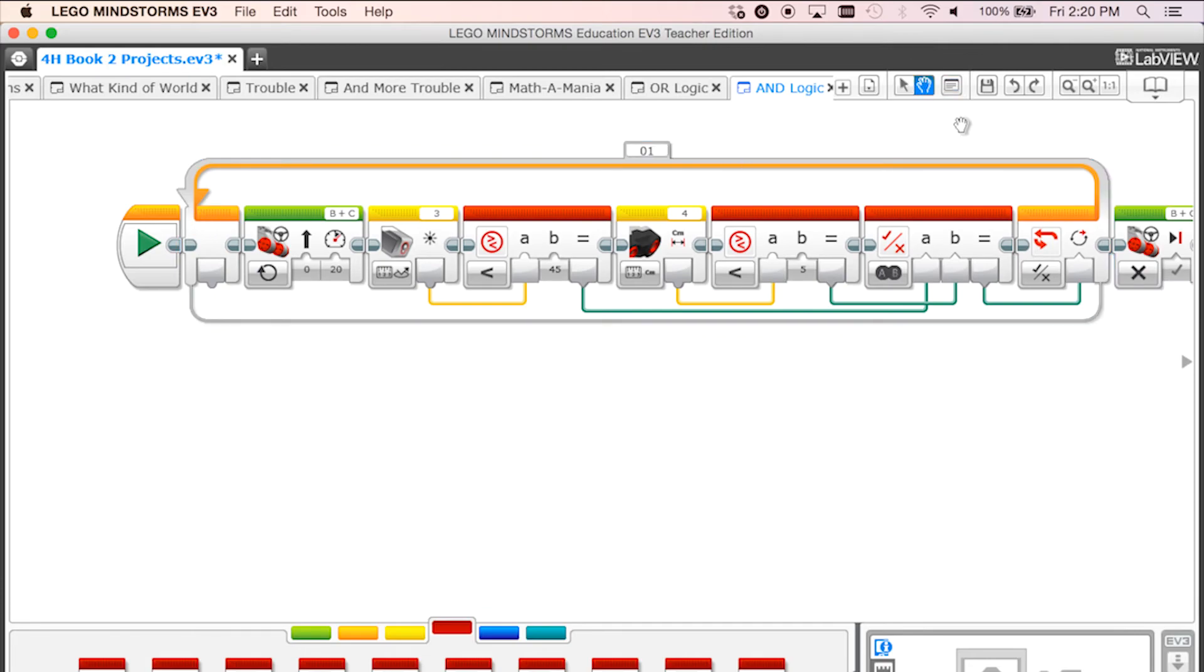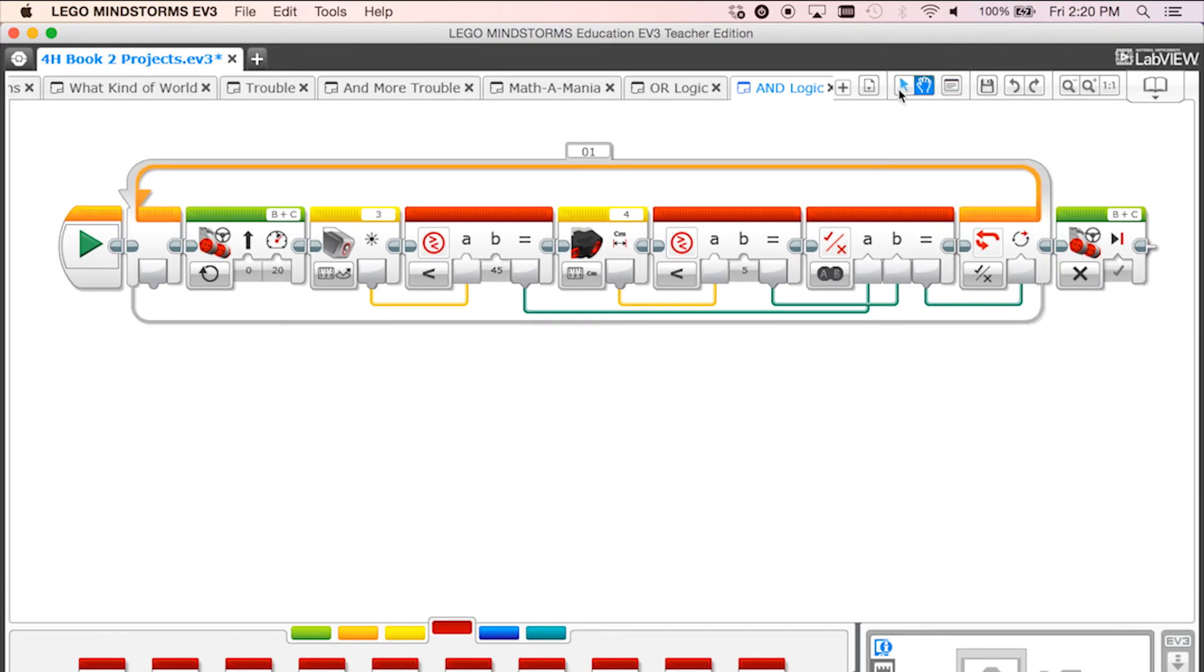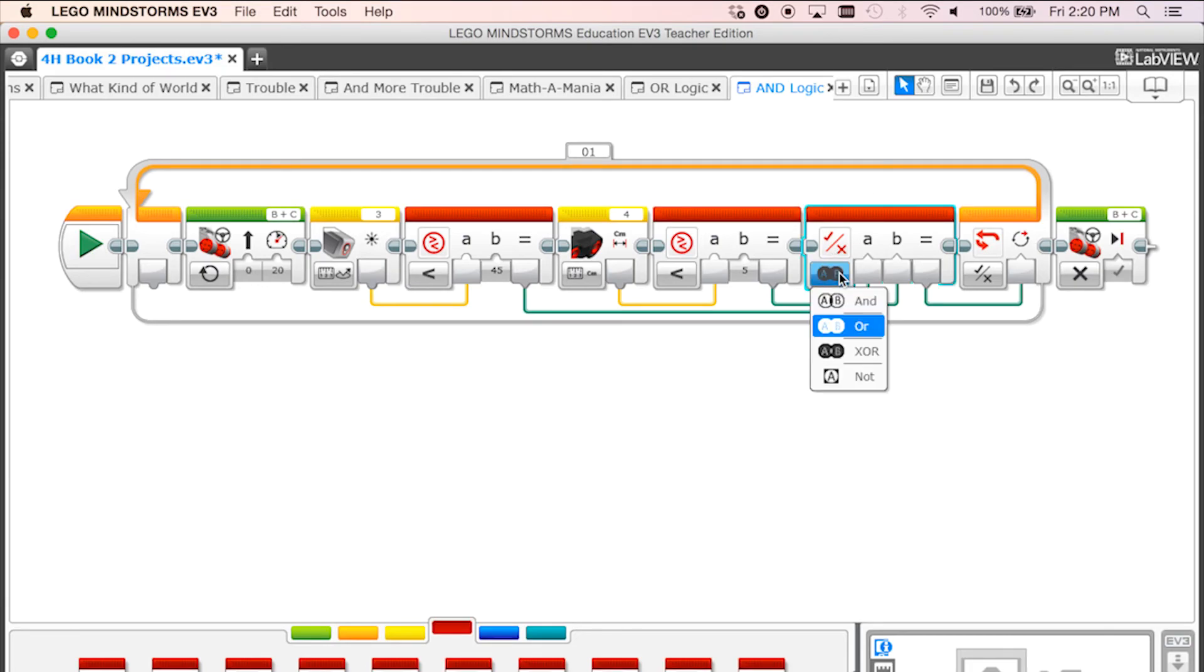If we change this to AND logic, the robot will now stop if the robot hits a black line AND if it sees something 5 cm in front of it. Switch the logic type from OR to AND and save your work.